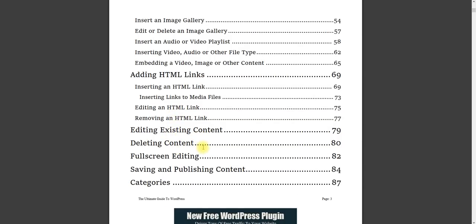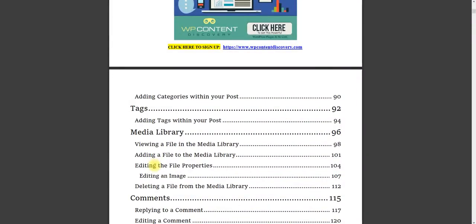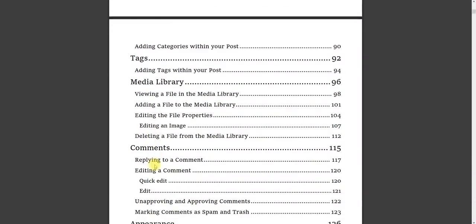Full-screen editing, saving publishing content categories. This is going to take you to the next level.